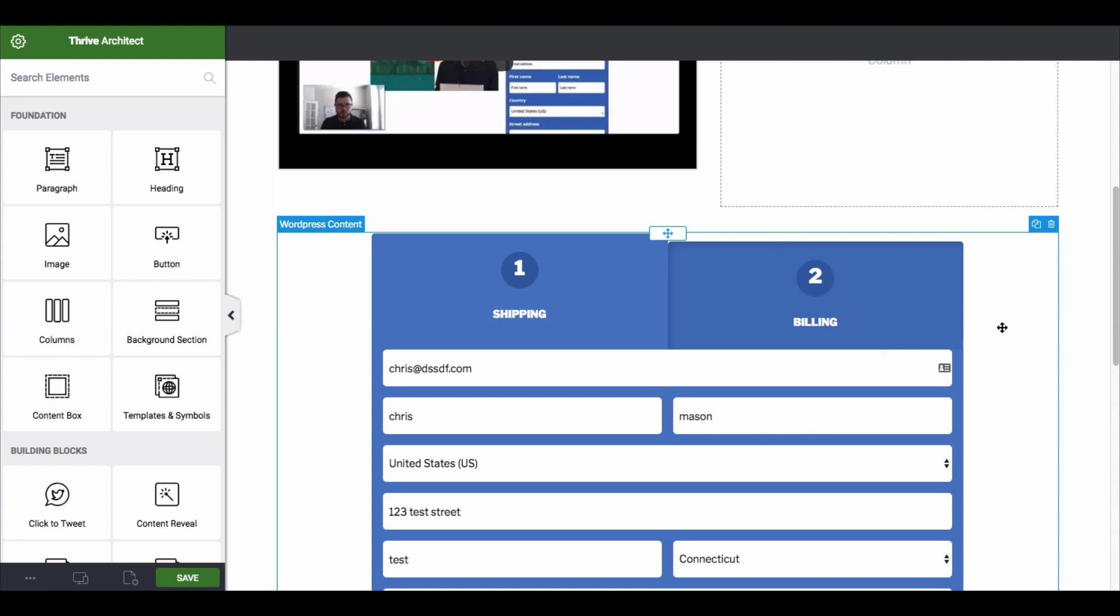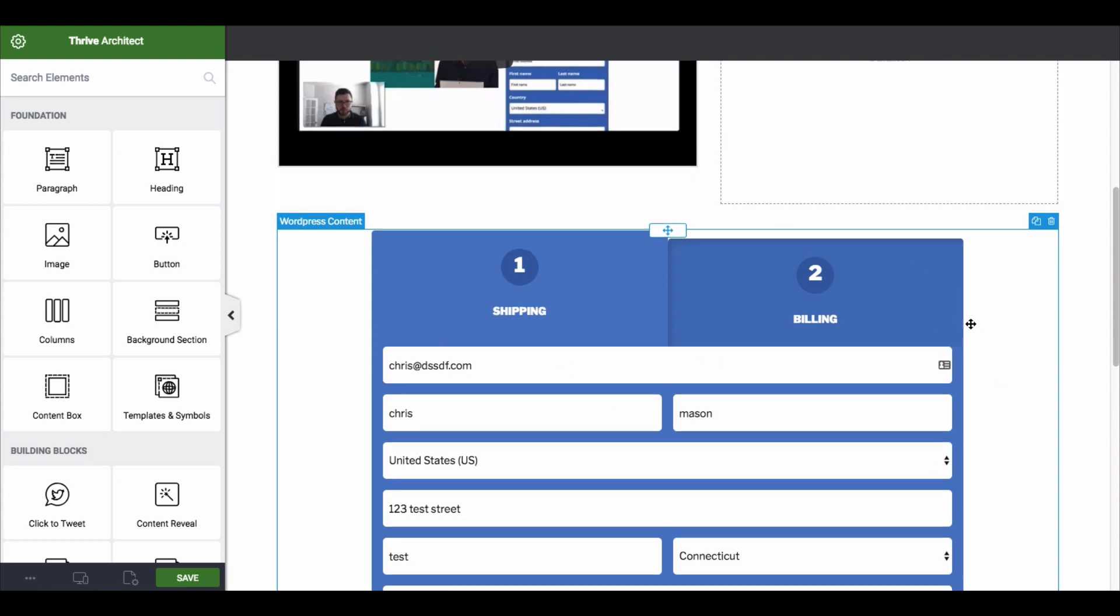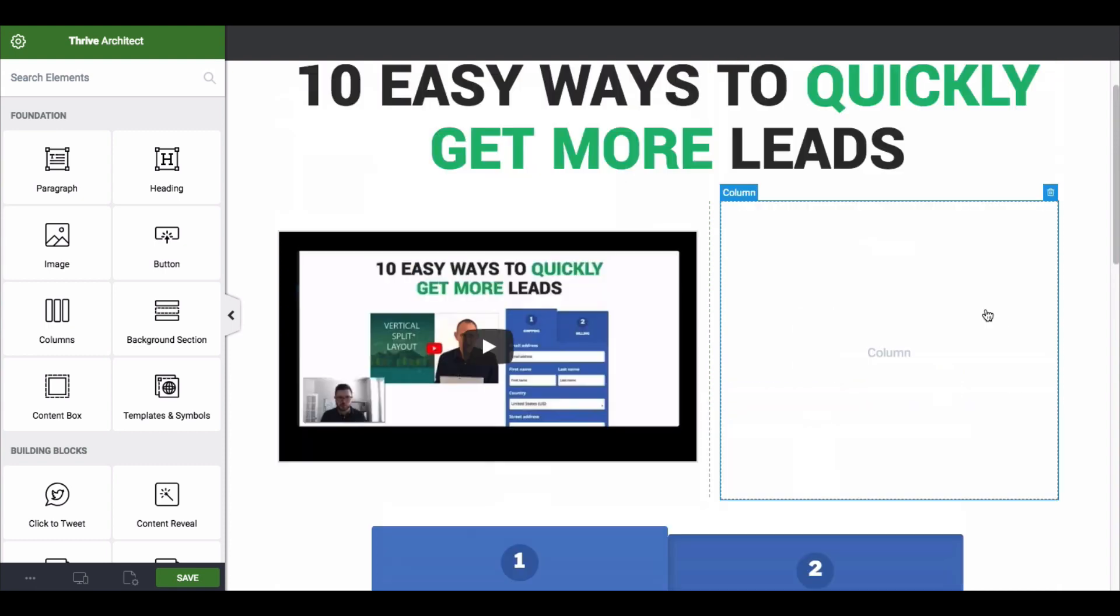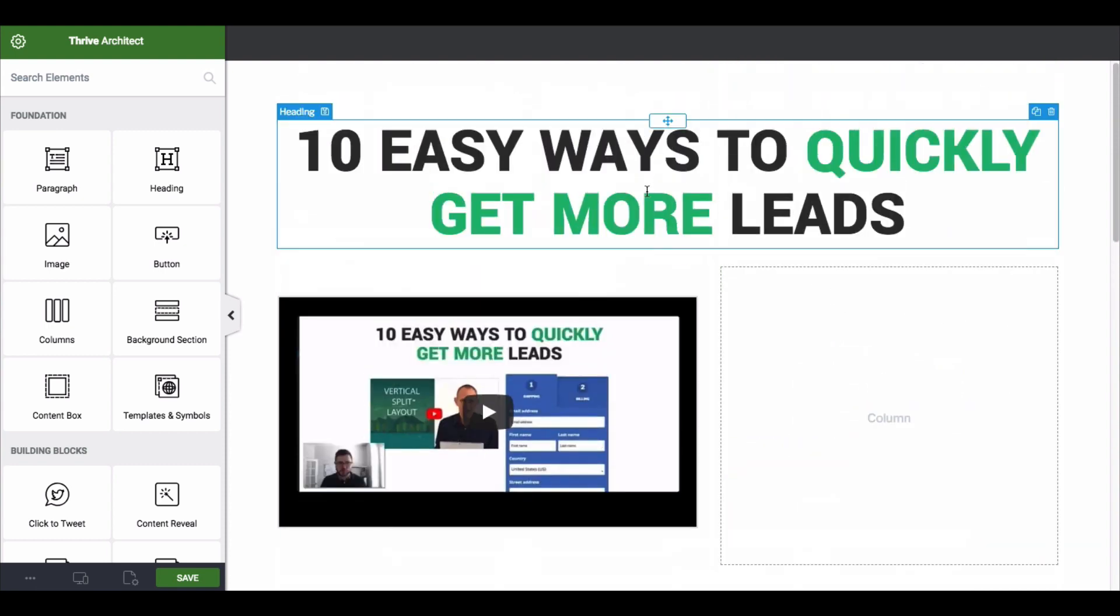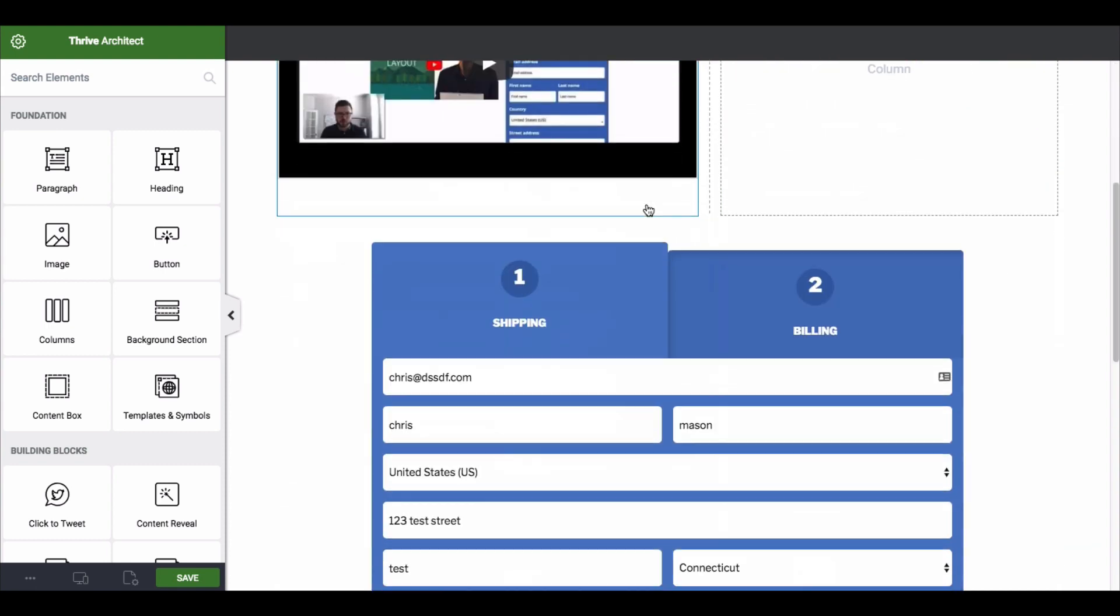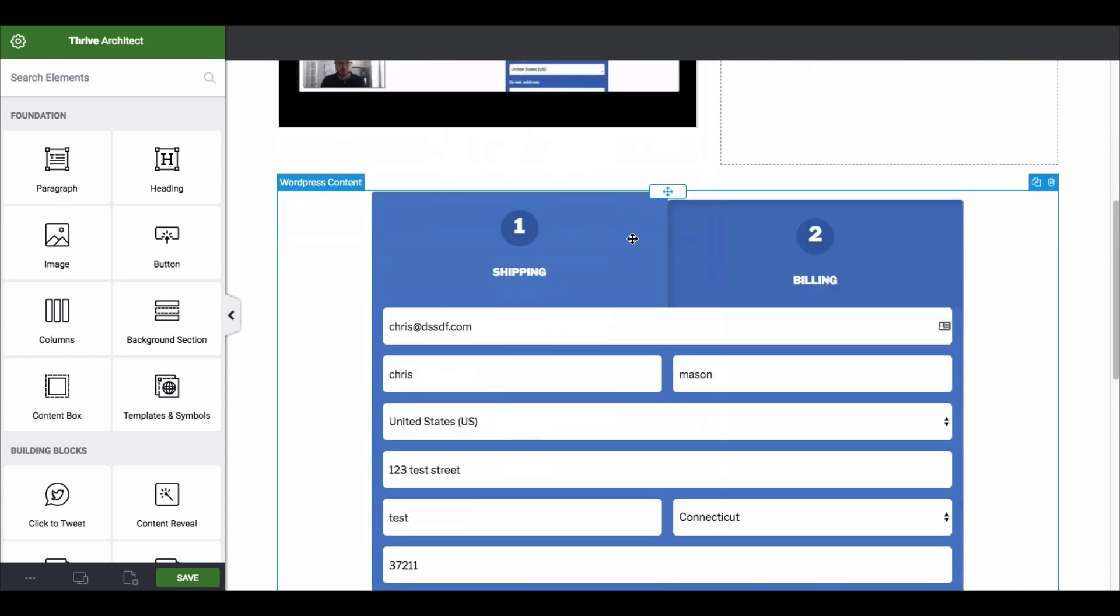And you know one cool thing that you could even look at doing is if you did make this a one-step, you could actually change the color to sort of blend in with the background of your sales page. So even if you did a long-form sales letter at the very bottom, then nobody has to click off of the sales page to go to a checkout page, they can actually do it right here.